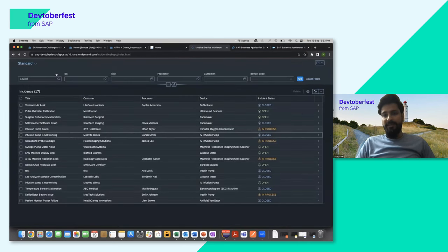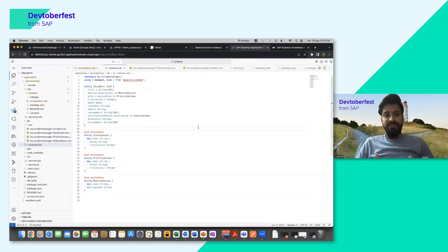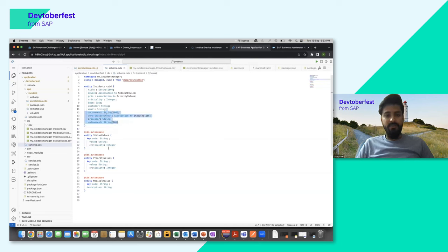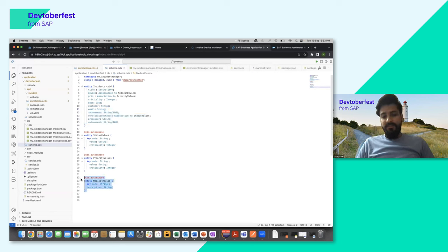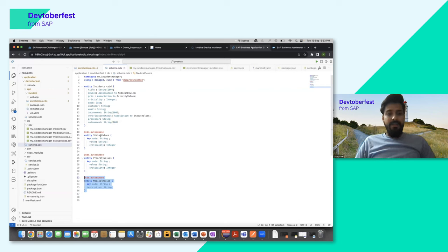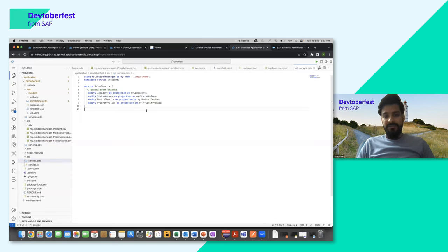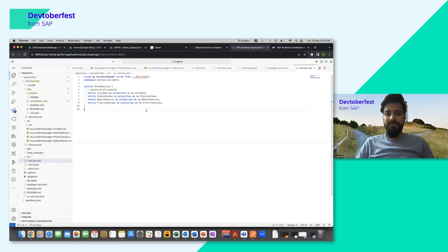How was this application created? We built a Cloud Application Programming Model with a schema for incidents, status values, priority values, and medical devices (with code and descriptions). In Build Apps you see the medical device code and description coming from these CAP services. In the services section, we have incident services, status services, medical device services integrated with Build Apps, and priority services.